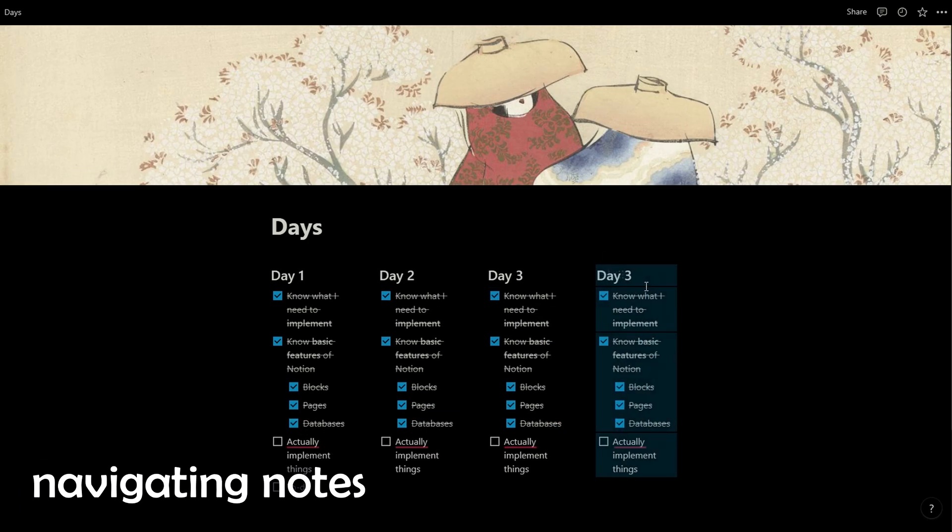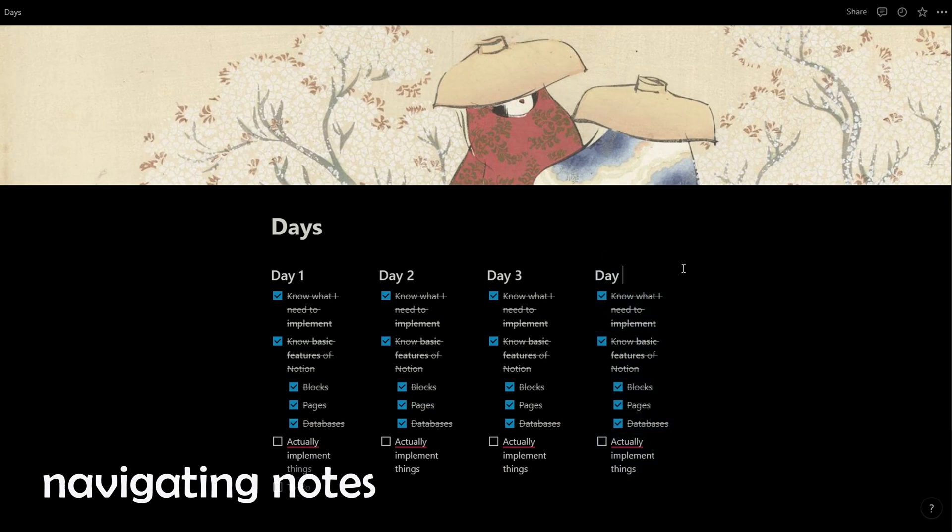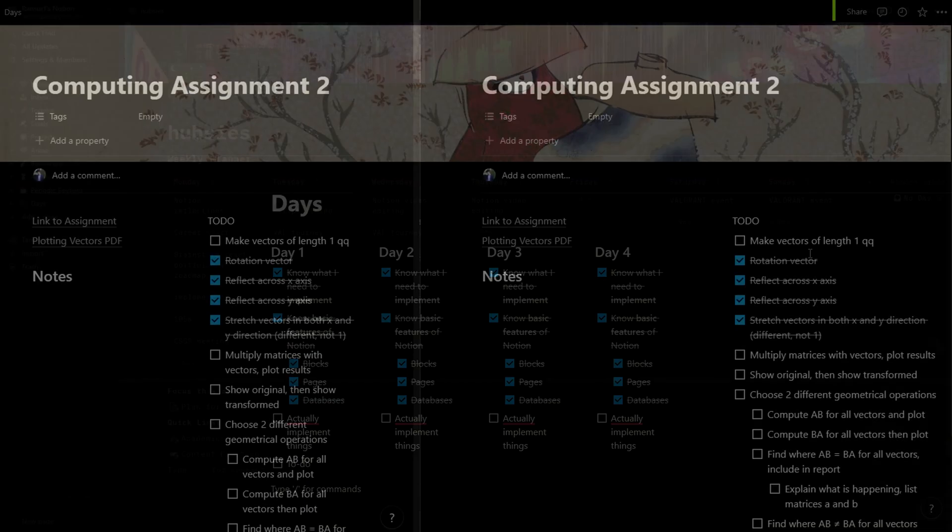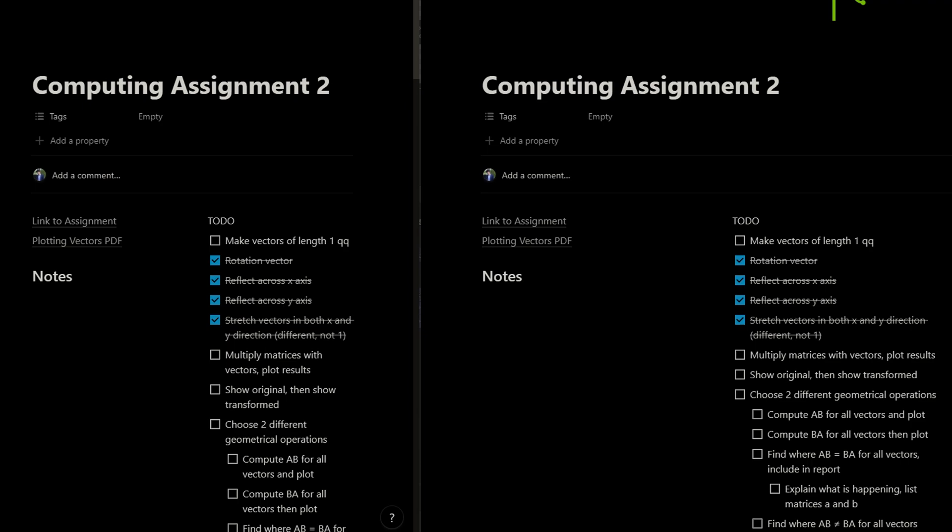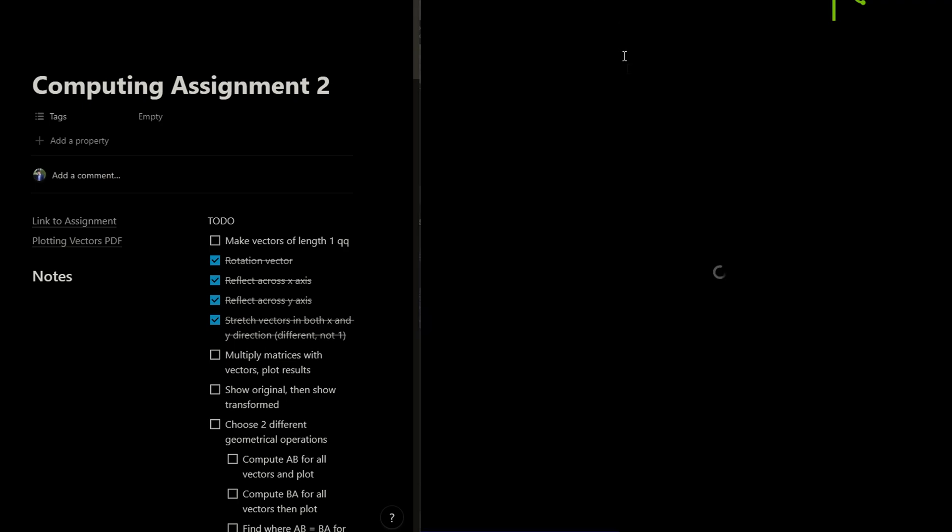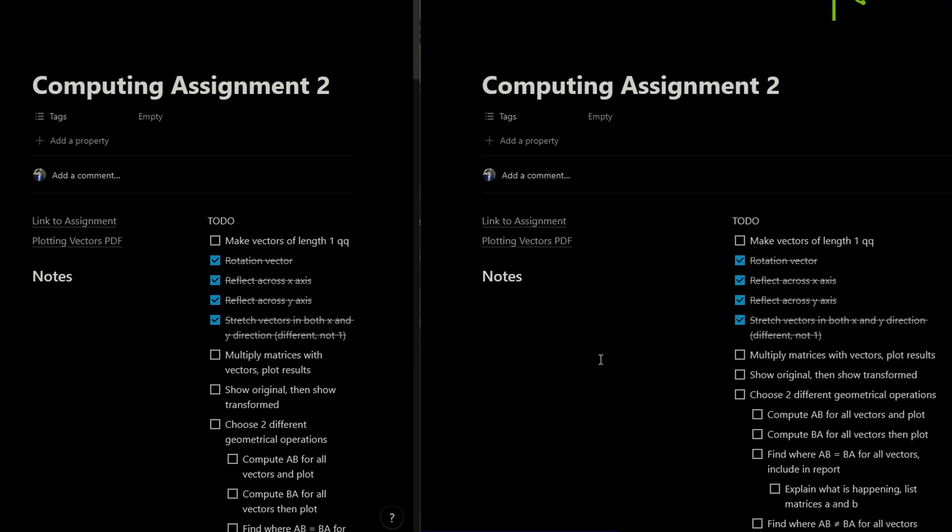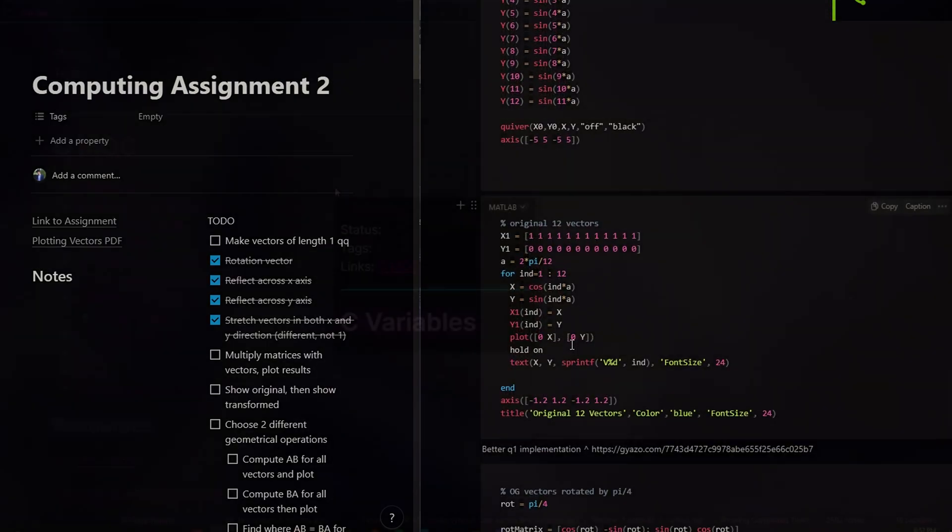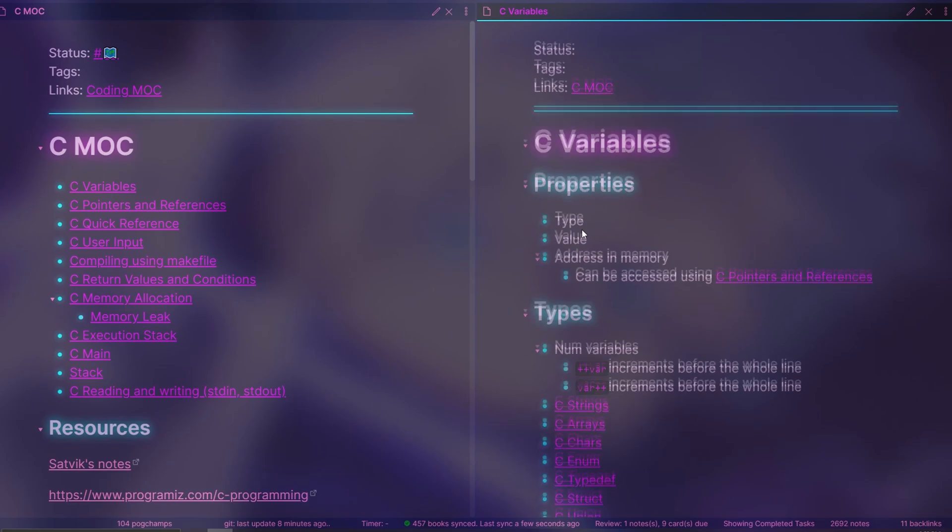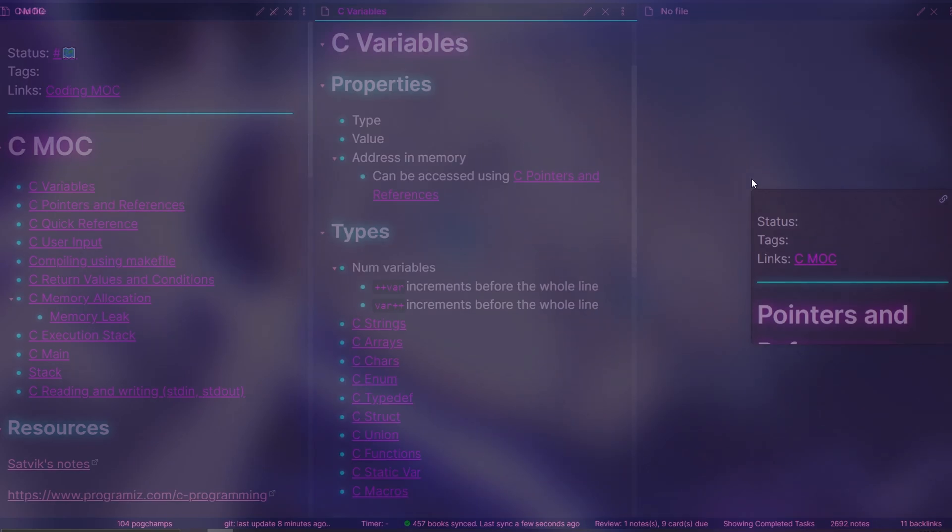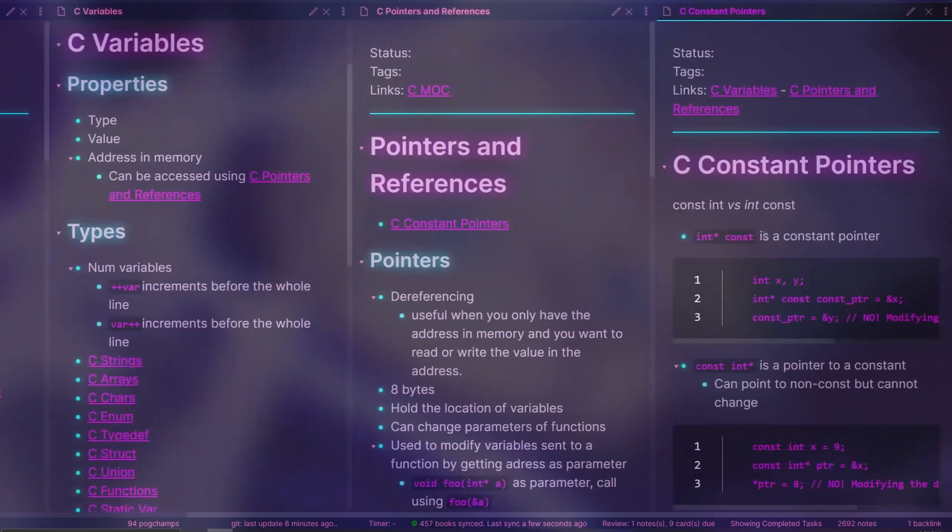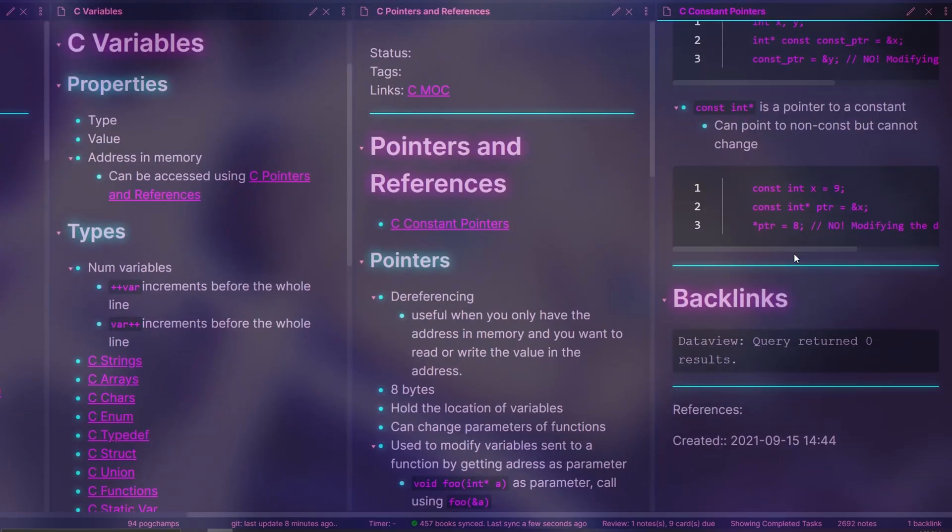Lastly, Notion allows you to structure your notes and add columns, but it's a pain to open notes side by side as you have to open new tabs to do so. I much prefer Obsidian's sliding panes feature that lets me smoothly navigate through my different notes.